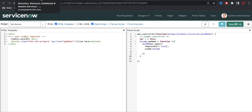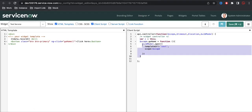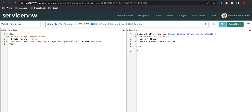Next we'll talk about Watch. Watch is not a service — it's a function that helps us to watch a particular variable. Let me show you an example. Let's say I create one variable to demonstrate.